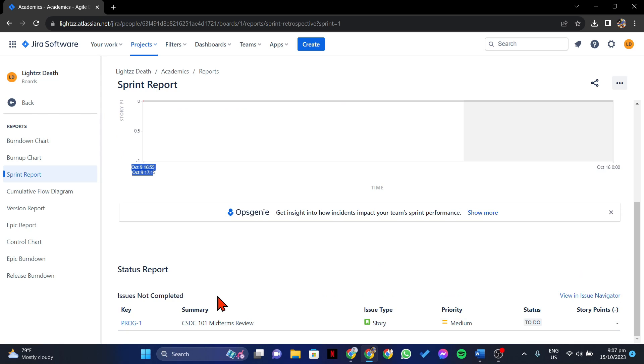So that's it. That's how you can view completed sprints in Jira. If you found this video helpful, please don't forget to subscribe to our channel for more tutorial videos like this. Thanks for watching!